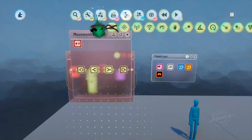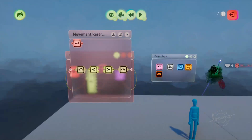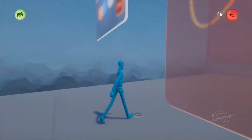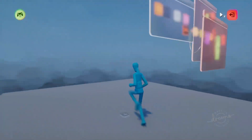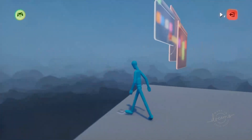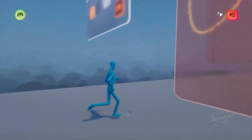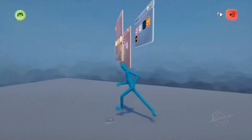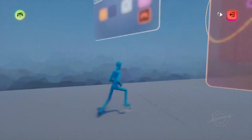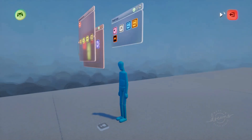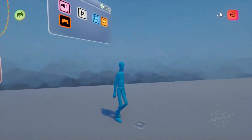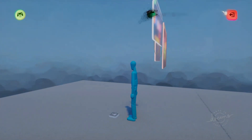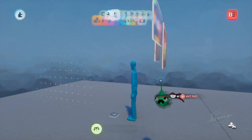If we jump into test mode again now you can see that our player is stuck to that plane no matter what happens to them and they can only move left and right. The player still takes a fair bit of time to turn around though and we want that to be instant, so we'll just go through how to make that now.